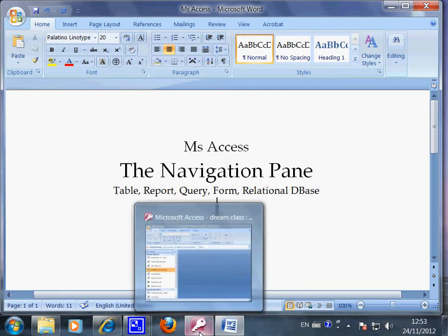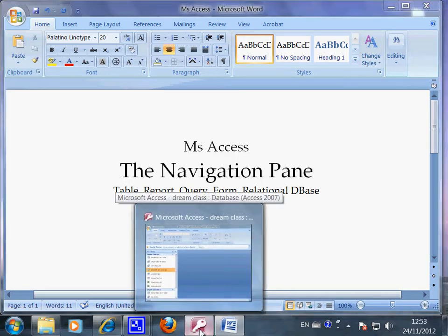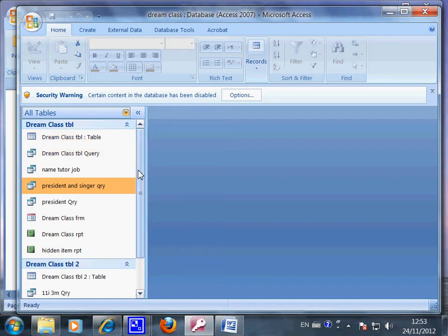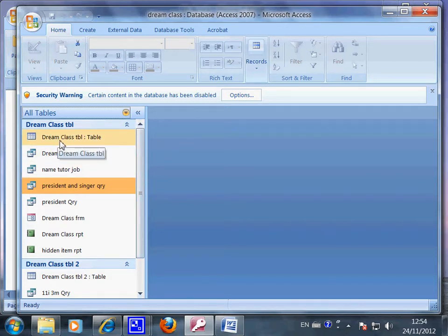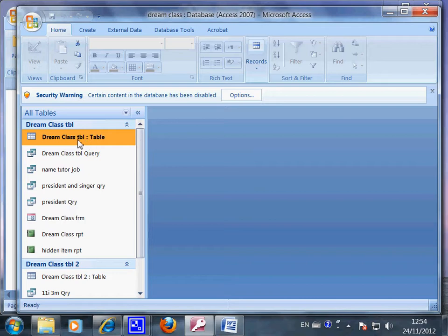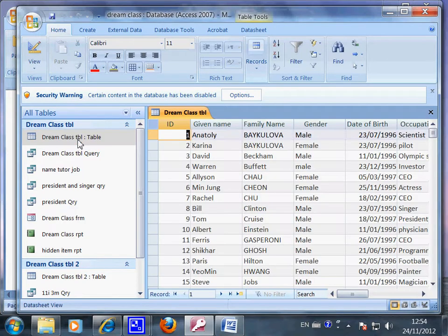Now let's launch the Access database. This is my imaginary database based on my imaginary information. It's a class list of my celebrity students. So this is the original database. If I click here, it will be open.